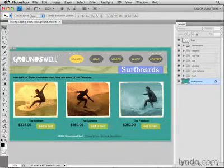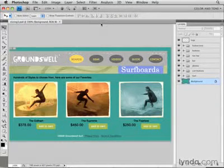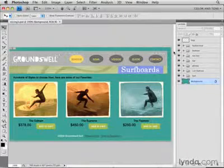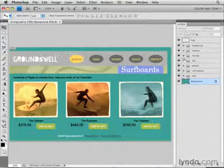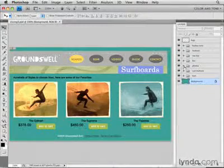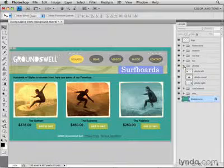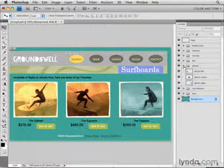I did that here in this web page comp. If you look in the Layers panel, you see that there are lots of layer groups, and if you click the arrow to the left of any one of those groups, like this Photos group, you'll see multiple layers tucked away inside each group.